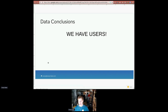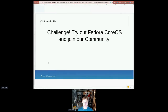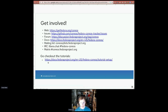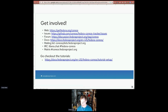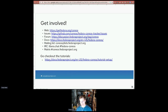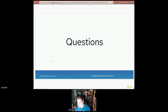Data conclusion: we have users. My challenge to you here today is to join us — join those users, try out Fedora CoreOS, join our community. We have website issues, forums, docs, mailing lists, IRC, and Matrix. One of the best ways to get involved is to look at the tutorials, which walk you through features like Ignition and show you how to bring up nodes in an automated fashion in a cloud, locally, on bare metal, or whatever.